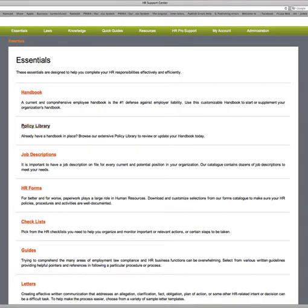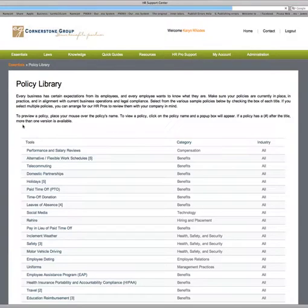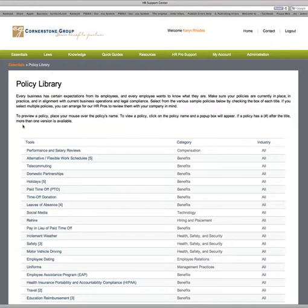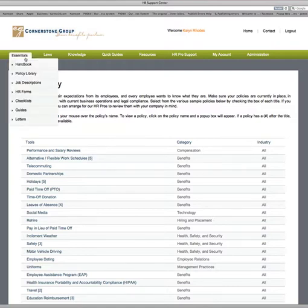Under the Policy Library, these are different policies that you can download. They're all in Word documents, so you can download the policy to your computer and change them as you need to. There are many different policies — rehire policies, social media, inclement weather, safety, etc.